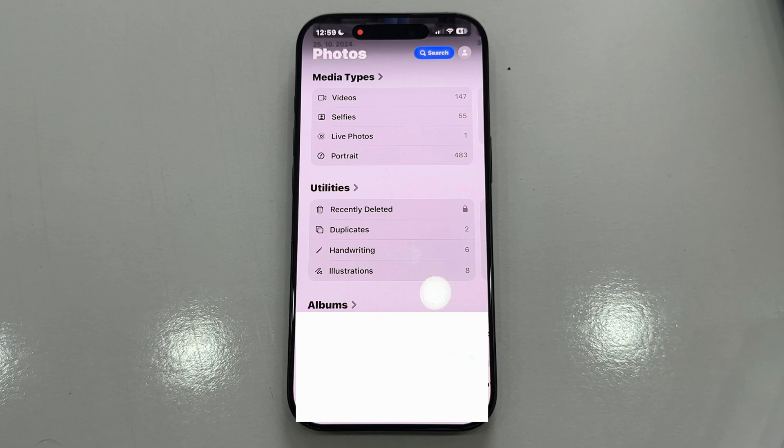You'll see the recently deleted album, duplicates, and other options, but if the hidden album is missing from this section, here's what you need to do.